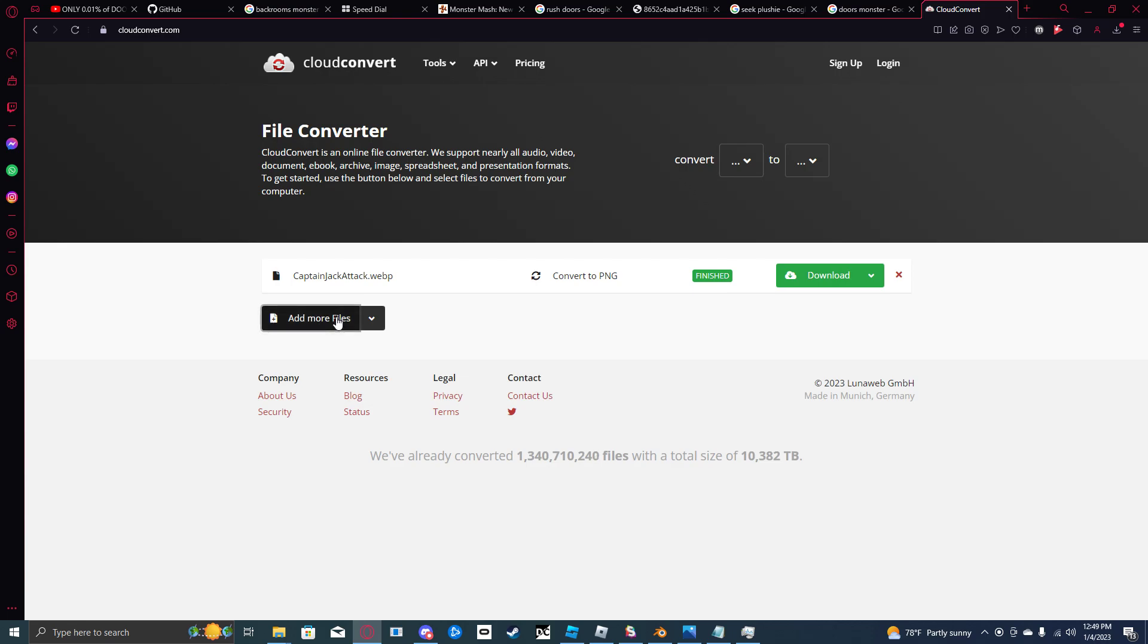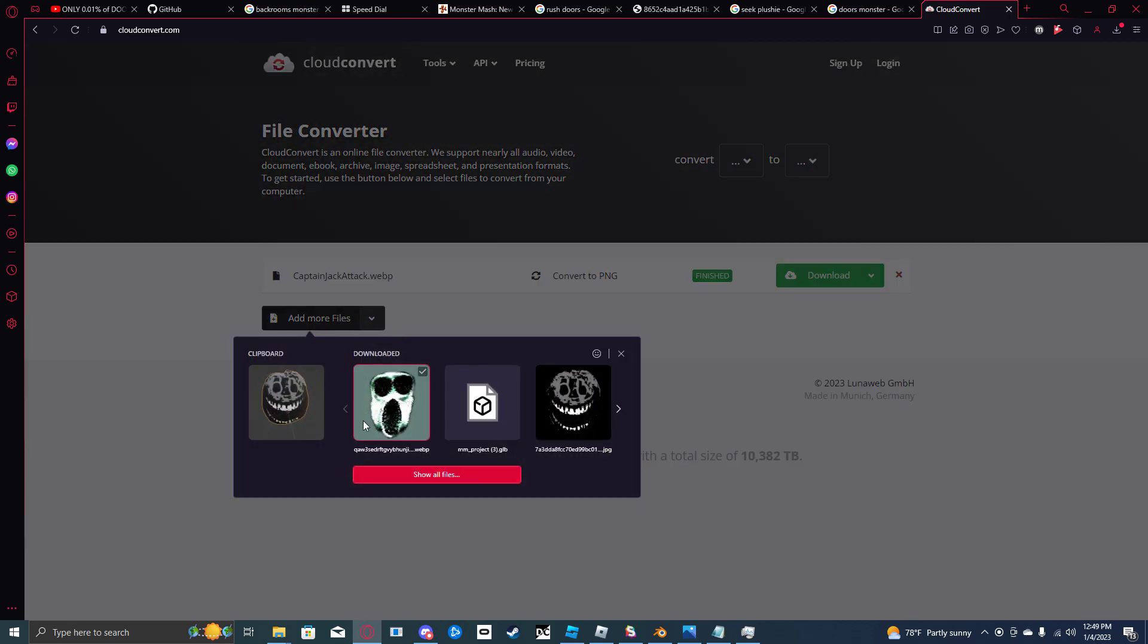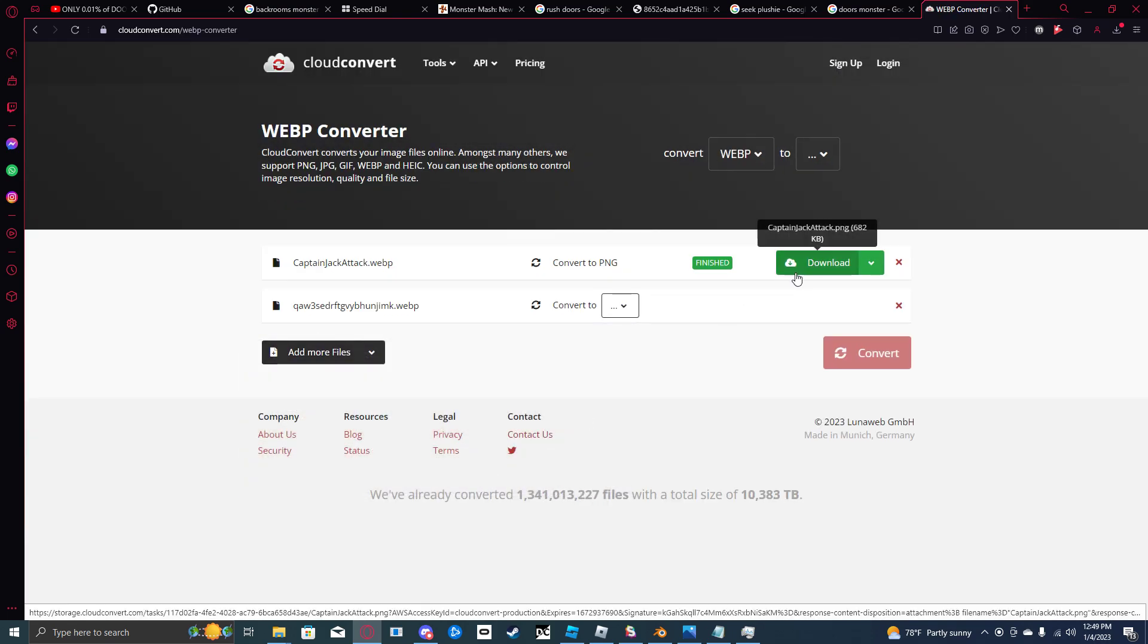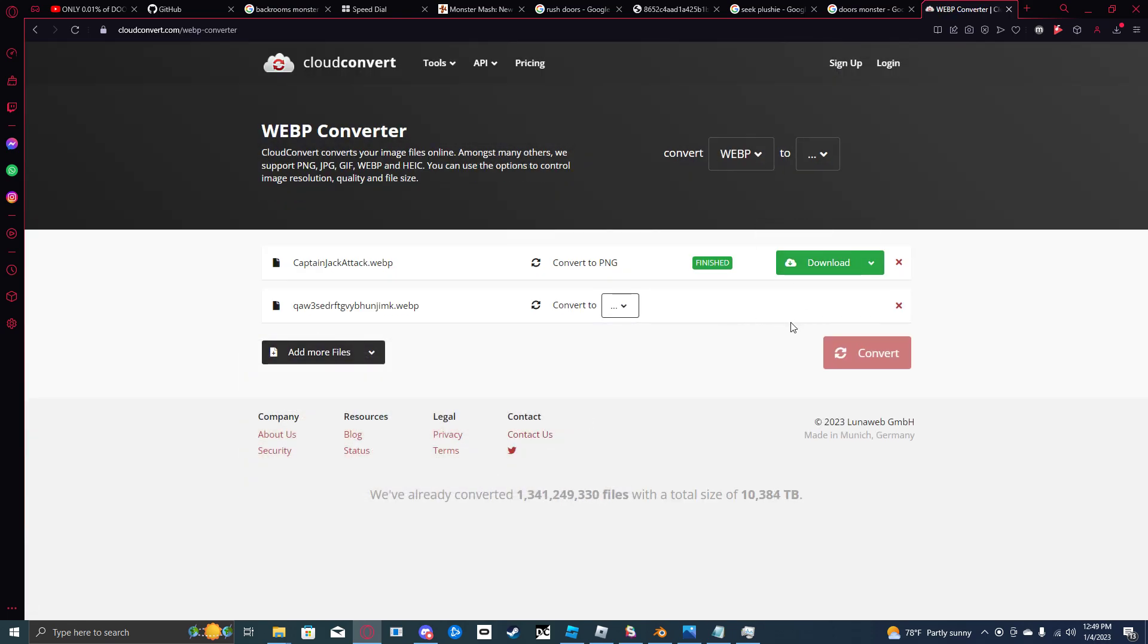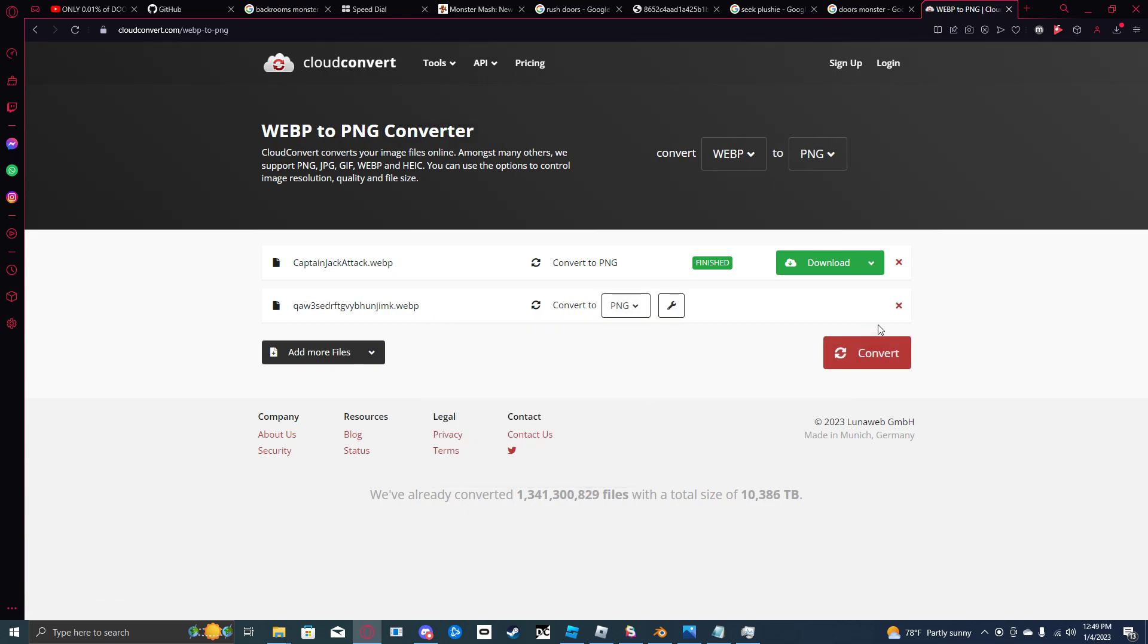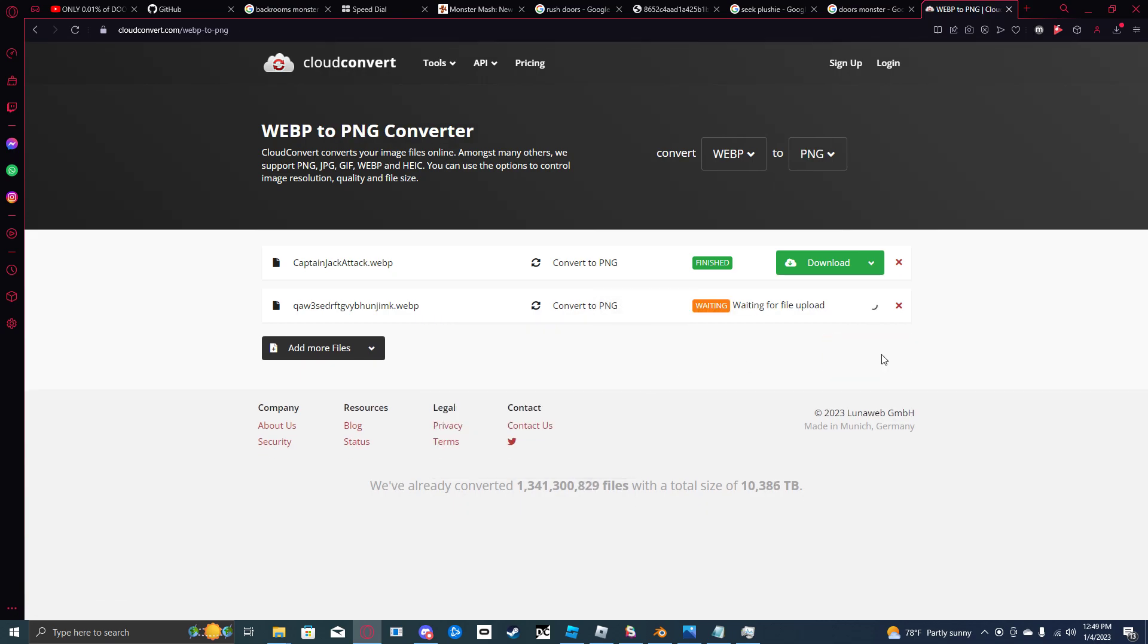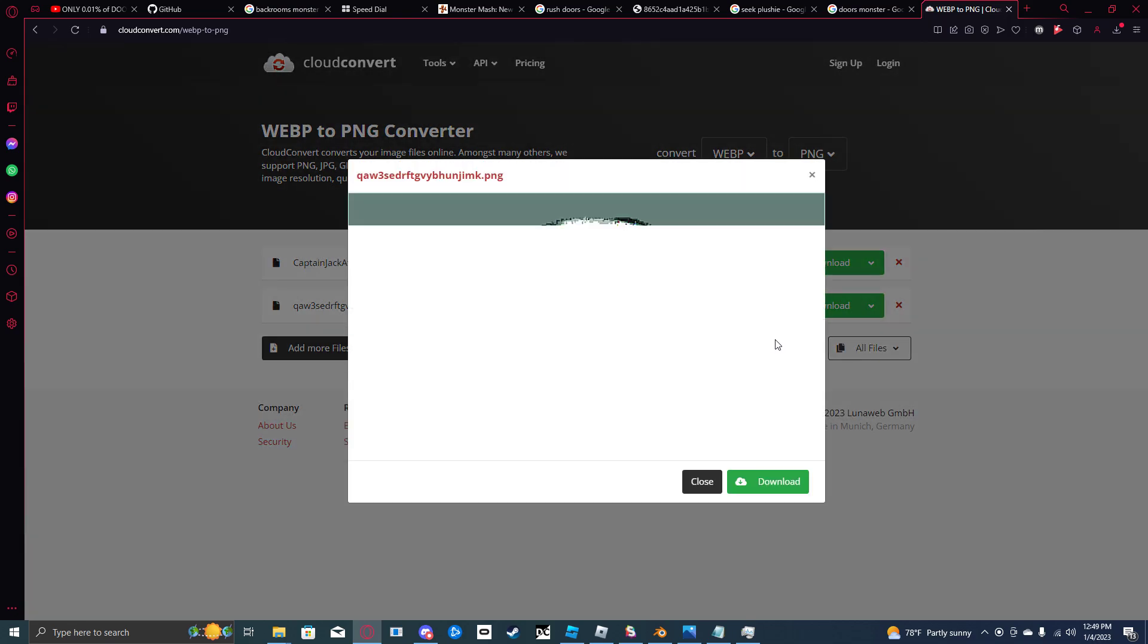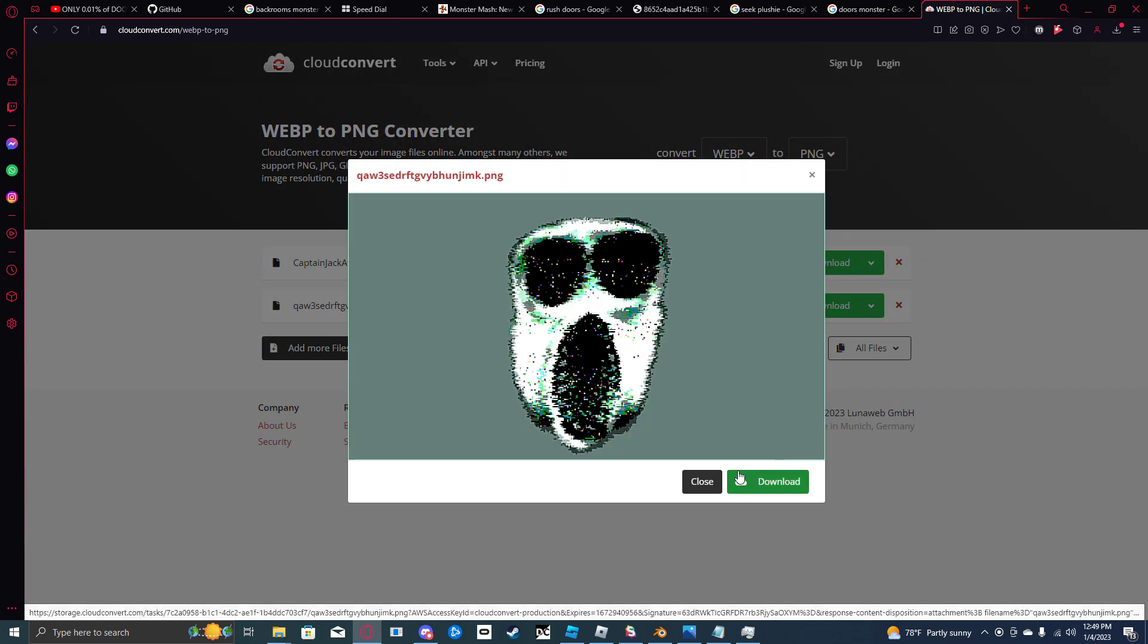Add more files, this one. Convert to PNG. There we go. Wait for file to upload and process. Download.